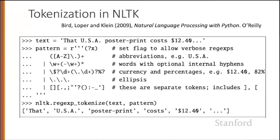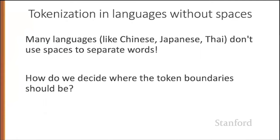But what about all the languages that don't have spaces between words? Many languages—Chinese, Japanese, Thai—don't use spaces to separate words. How do we decide where a token boundary should be in these languages?